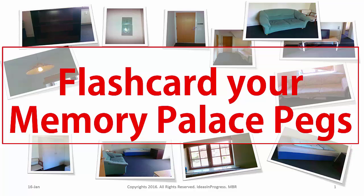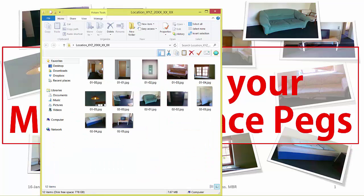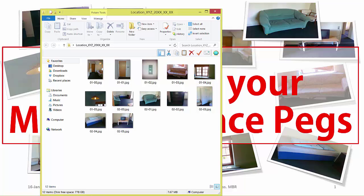Now you might be having this collection somewhere in your mind or on your computer like I do. So here you can see one of the folders in my computer. Just for demonstration purposes I have kept 10 pegs, pictures of 10 pegs.